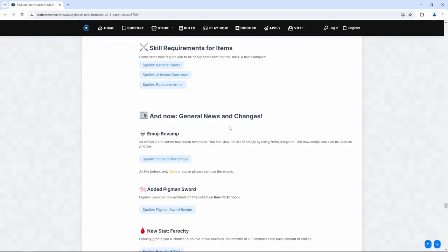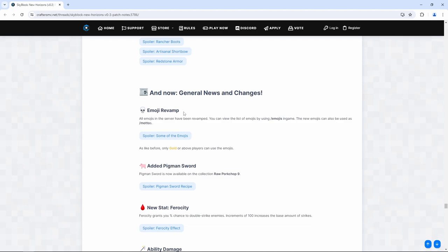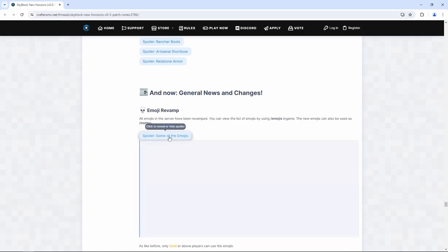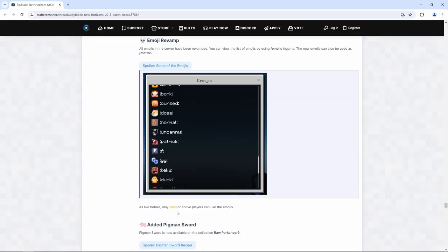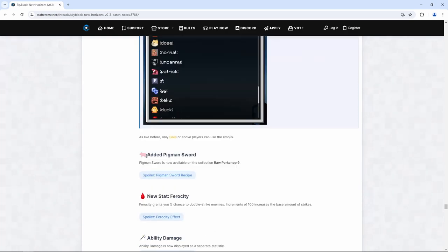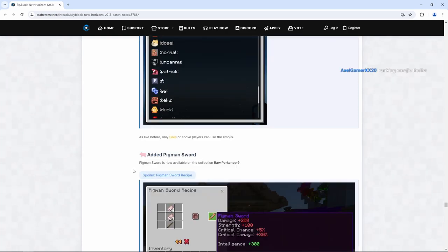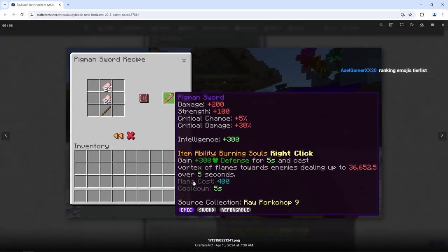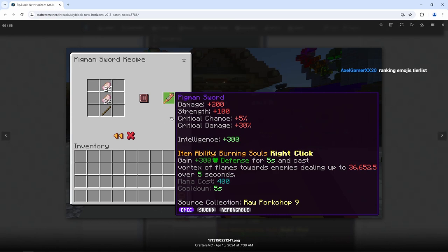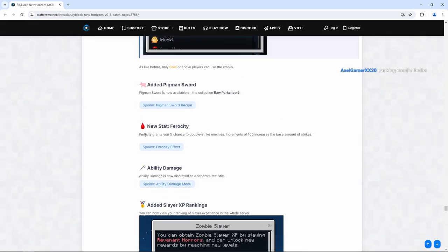And now general news and changes. We have the emoji revamp. All emojis in the server have been revamped. You can view the list of emojis by using slash emojis in game. Thank you. Thank you. This is what we needed. The new emojis can also be used as slash mottos. Please tell me they added the laughing heart emoji. As like before, only gold or above players can use the emojis. Okay. Added the pigment sword. Pigment sword is now available on the collection raw pork chop nine. Would you look at that? This starts our journey and grind of getting the pigment sword.